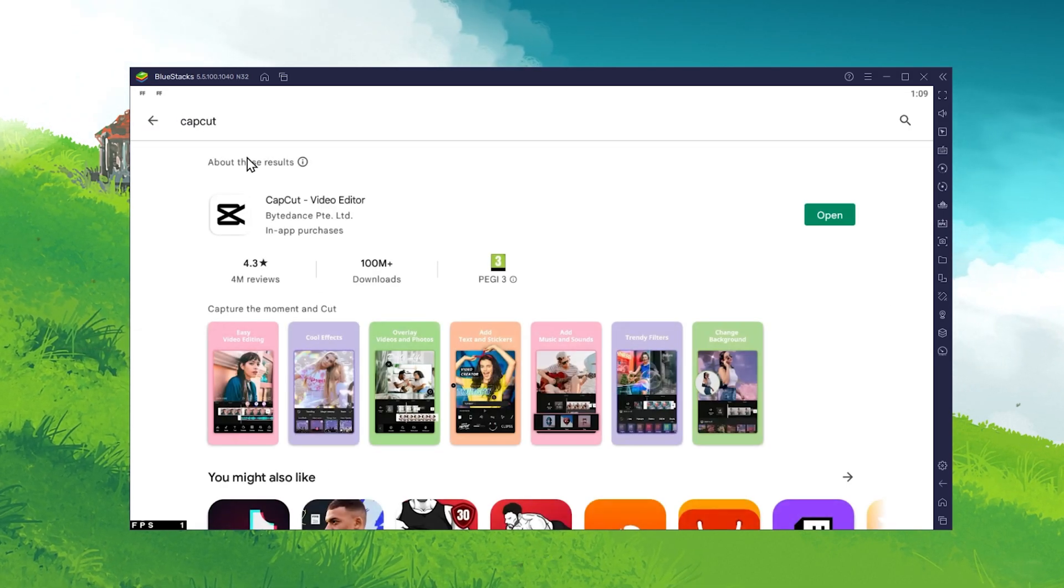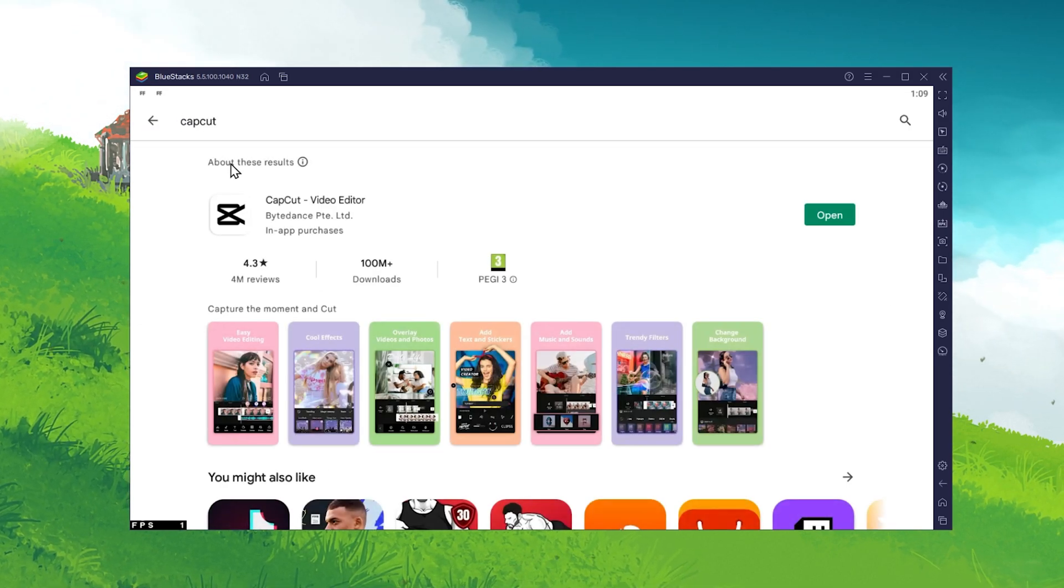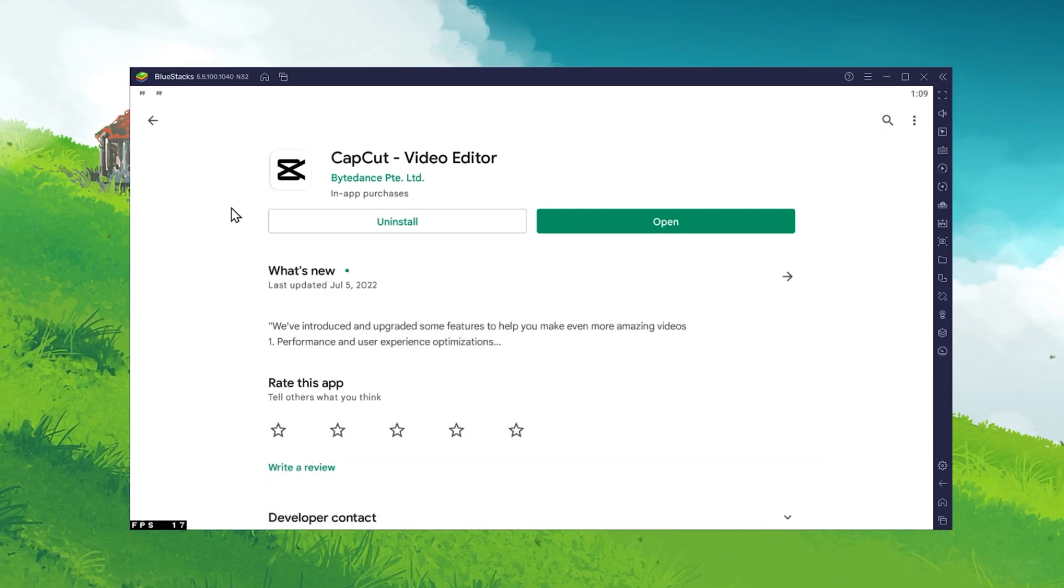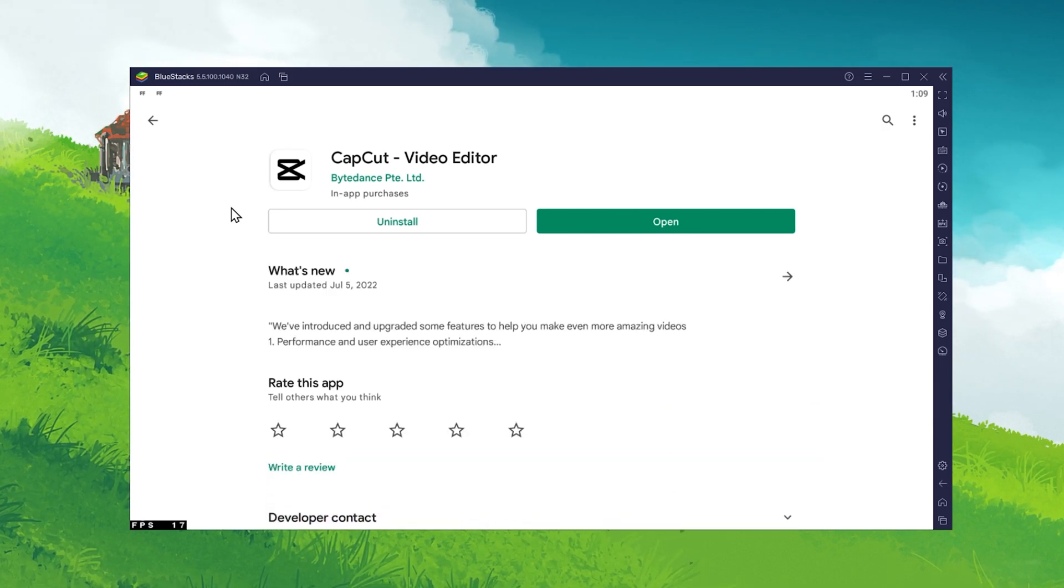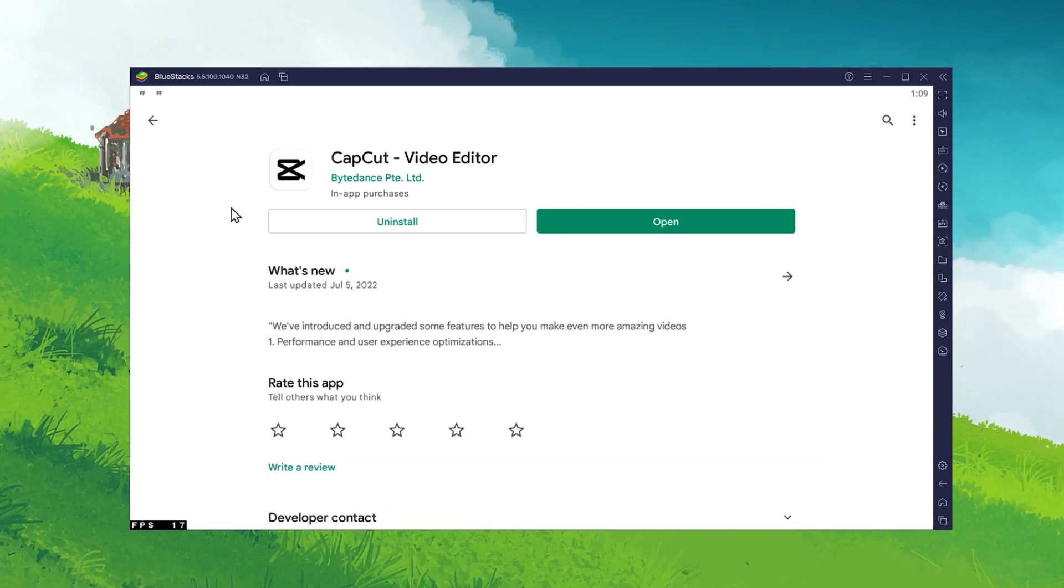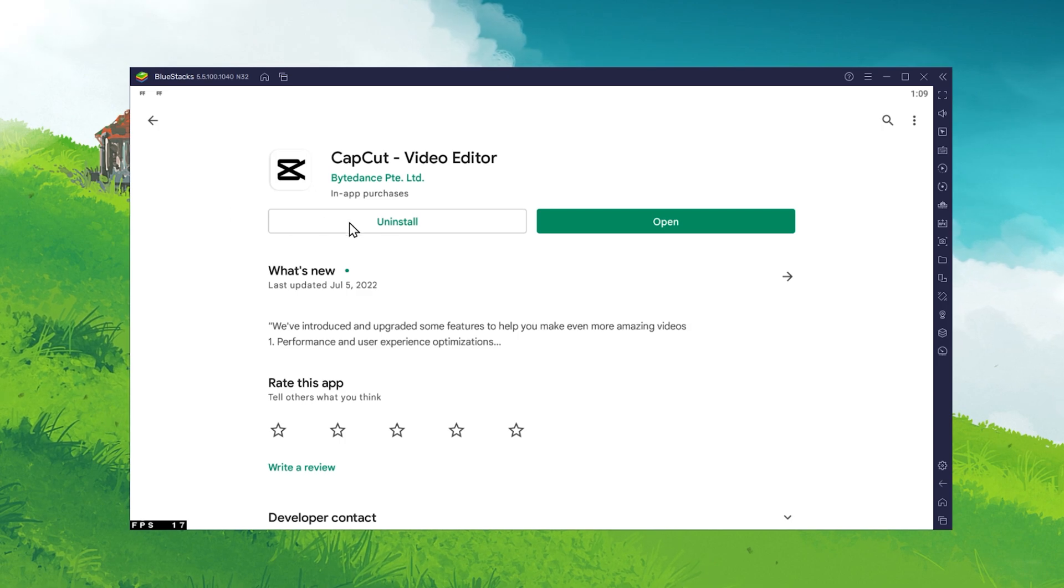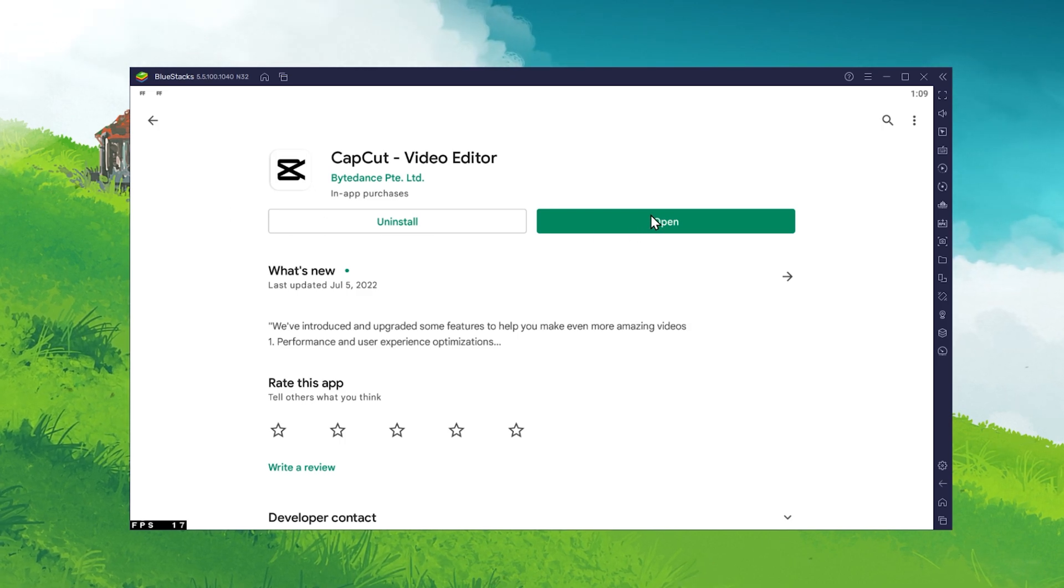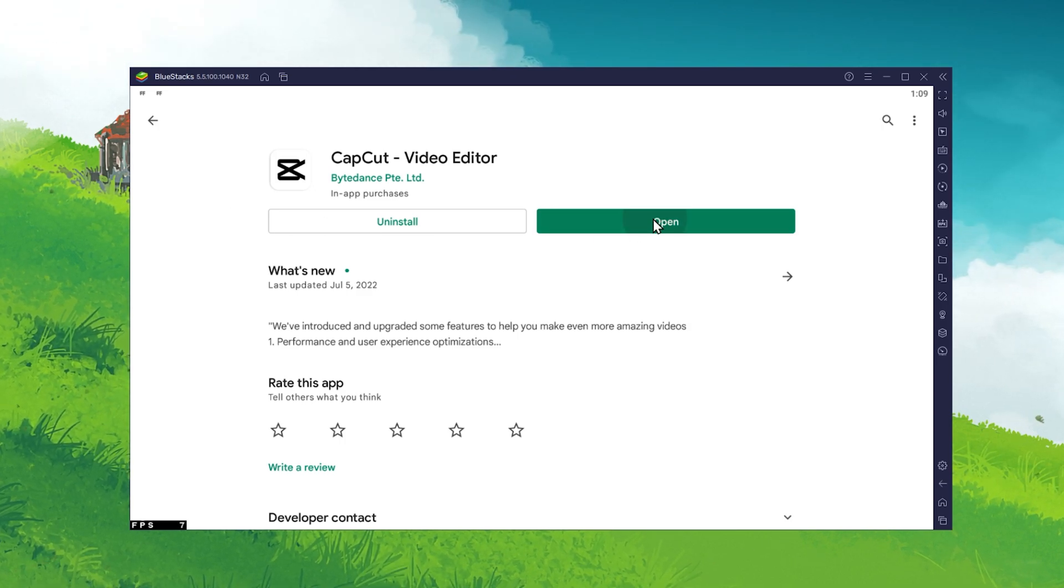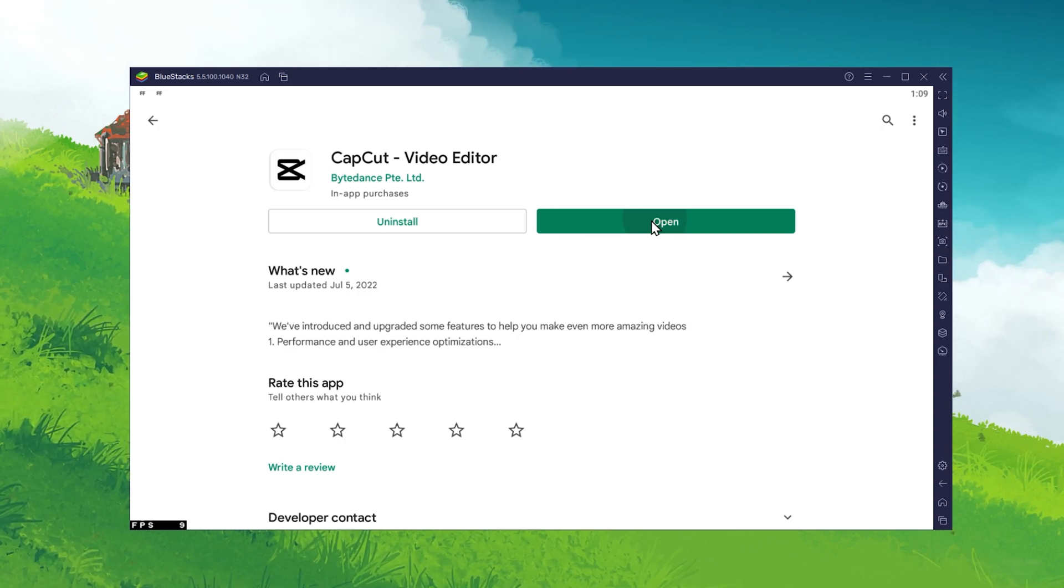After logging in, you can proceed to download the free application, which should only take a couple of seconds to complete. After the installation is done, you can simply open up the video editor from here.